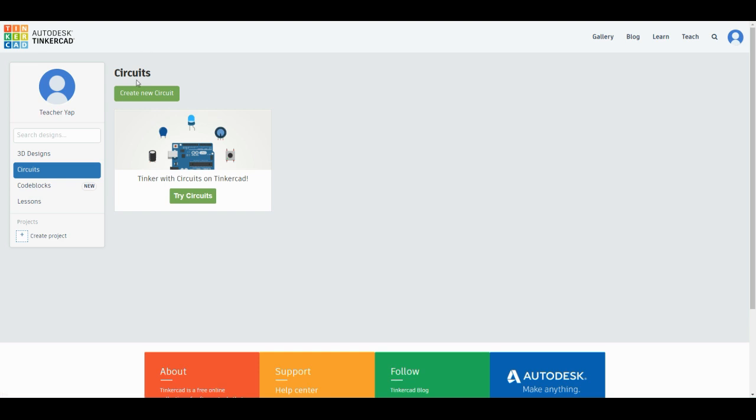We'll start by doing work in this section. In order to create new circuits, all you need to do is click this 'Create new circuits' button. That's all on how to log into your Autodesk Tinkercad account. Thank you.